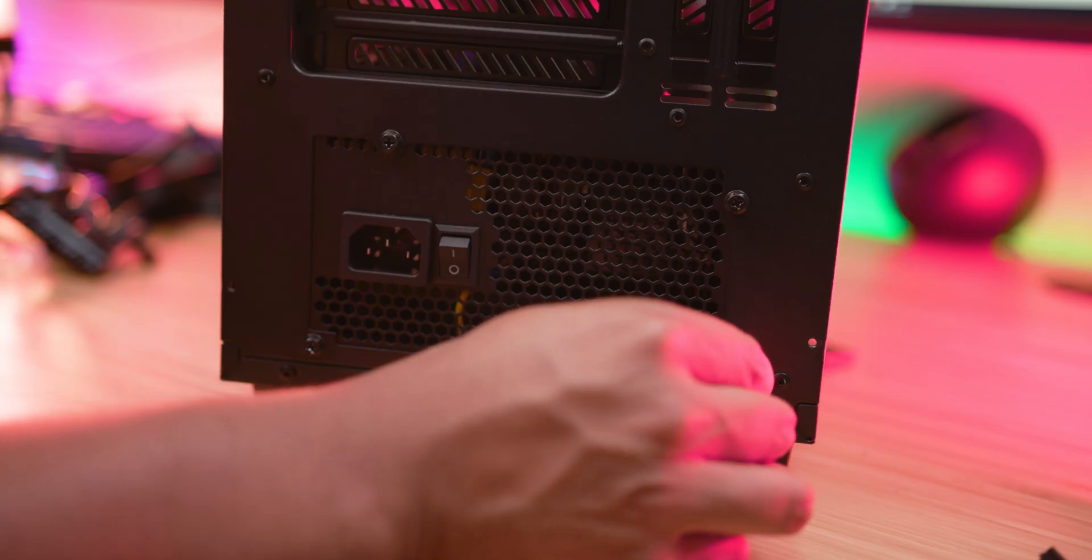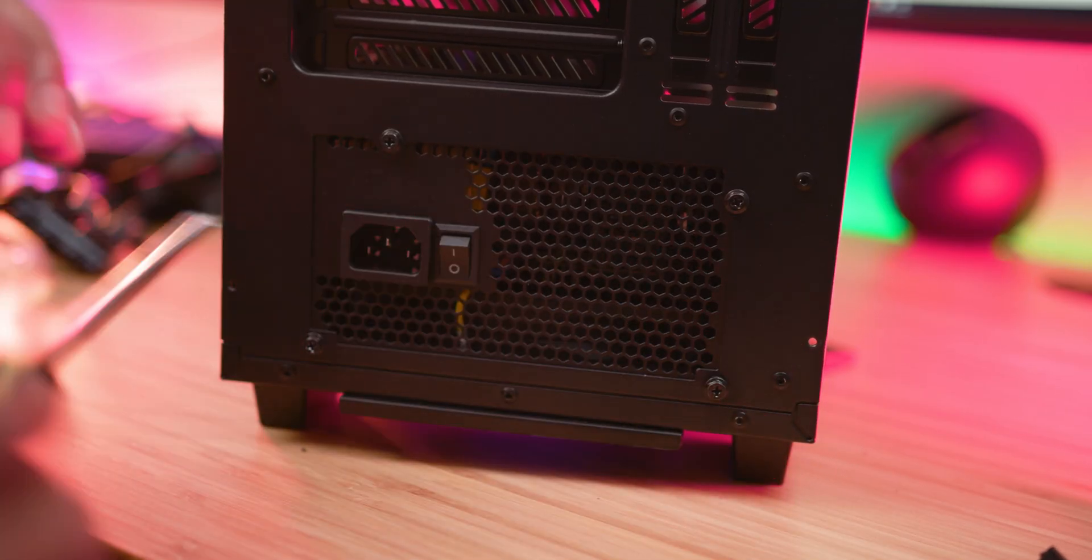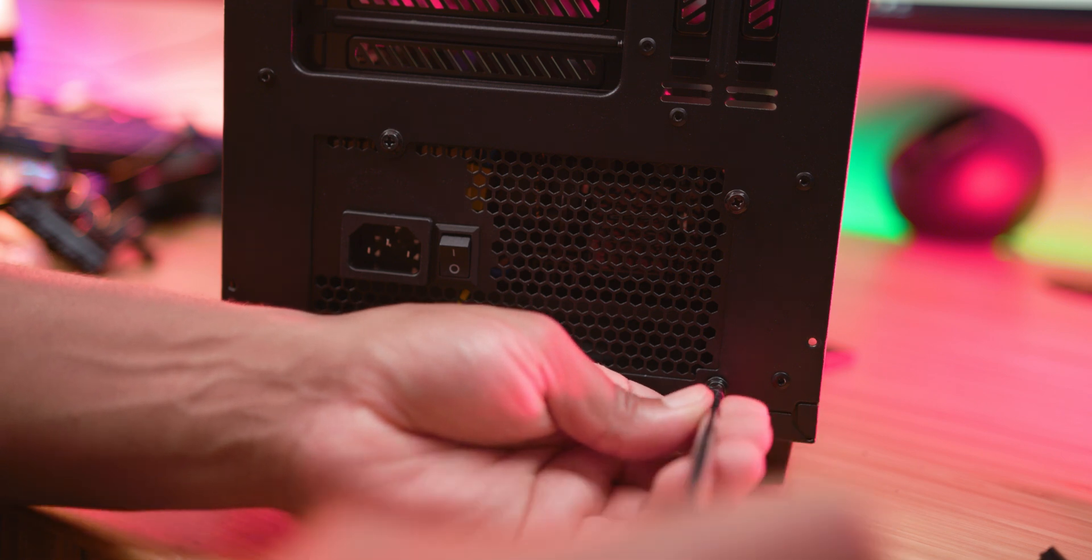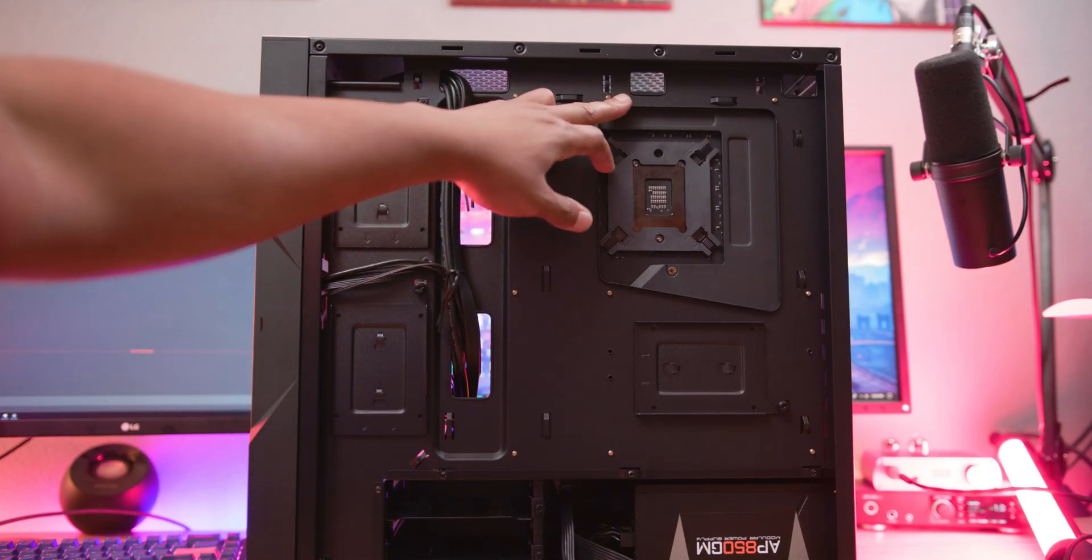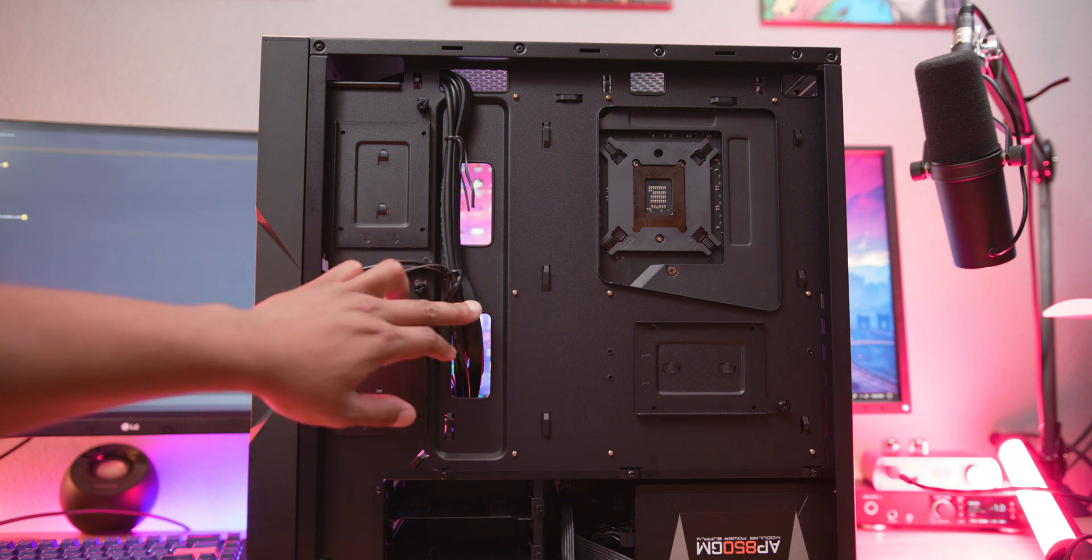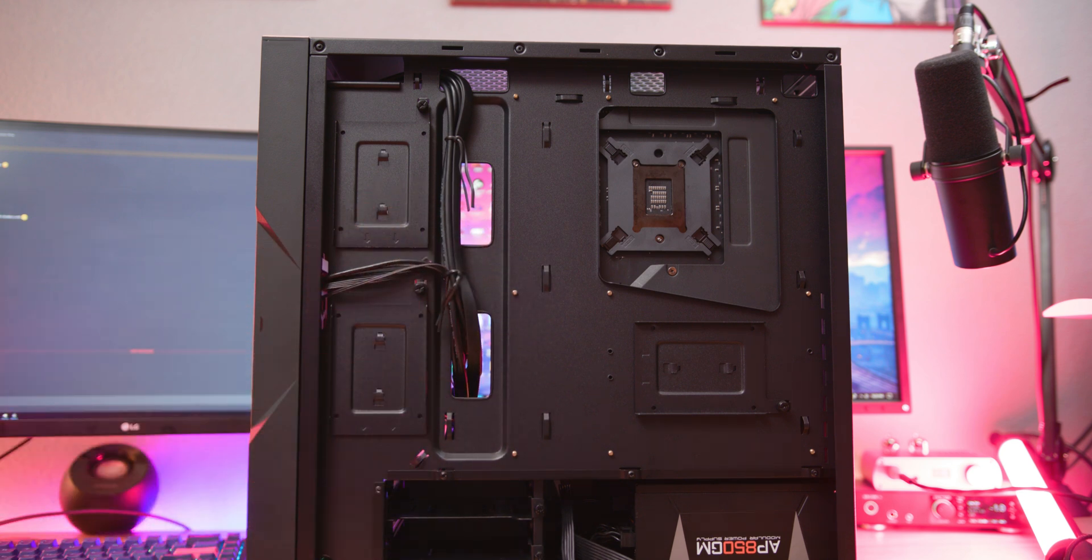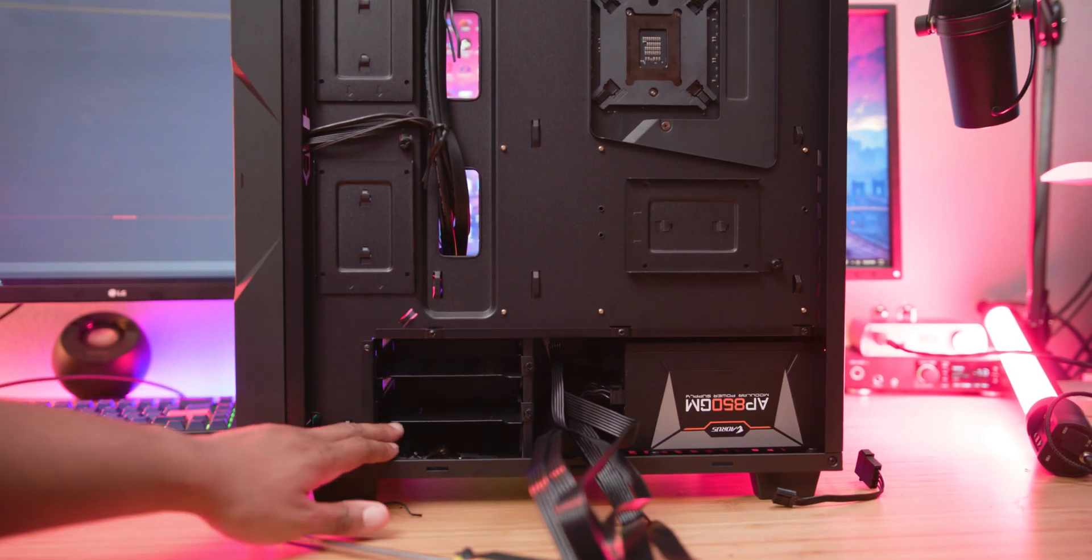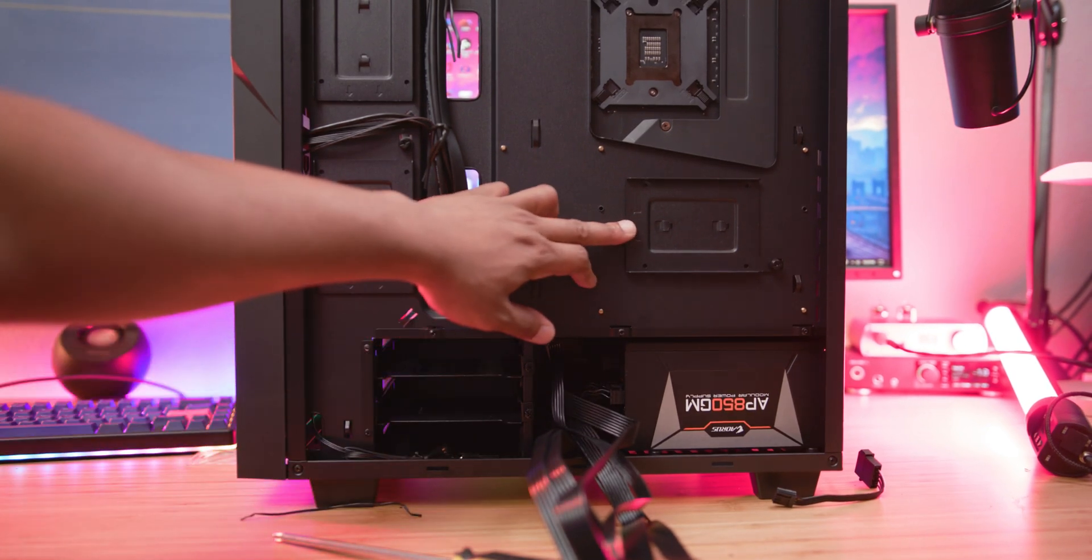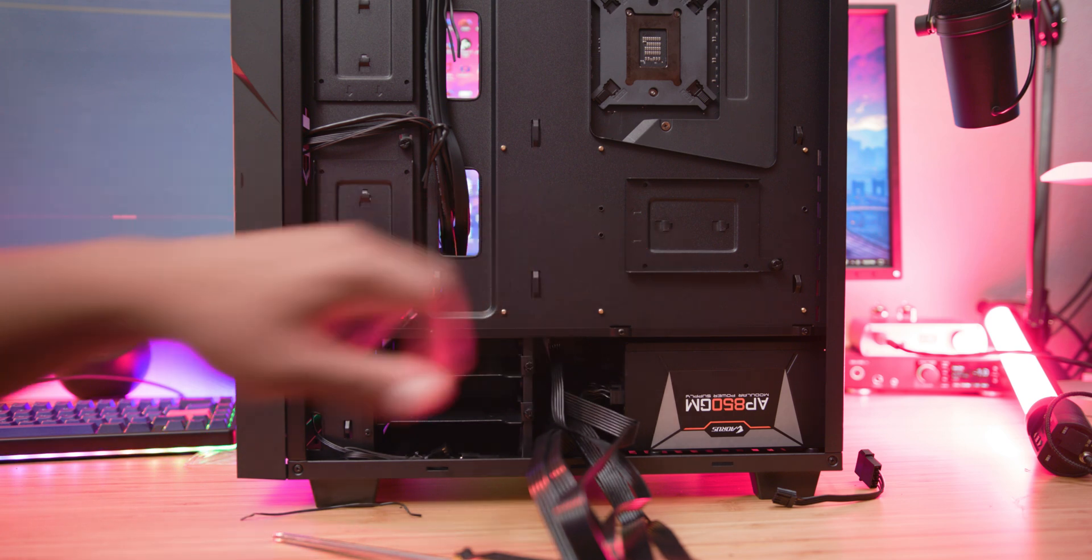Next you're just going to screw in your power supply into the case. I like to find out where my motherboard's power is going to be going to so I can route the cables from the power supply. I find that this keeps everything nice and tidy so you don't have cables going everywhere. It just gets too tangly and too crazy too fast.